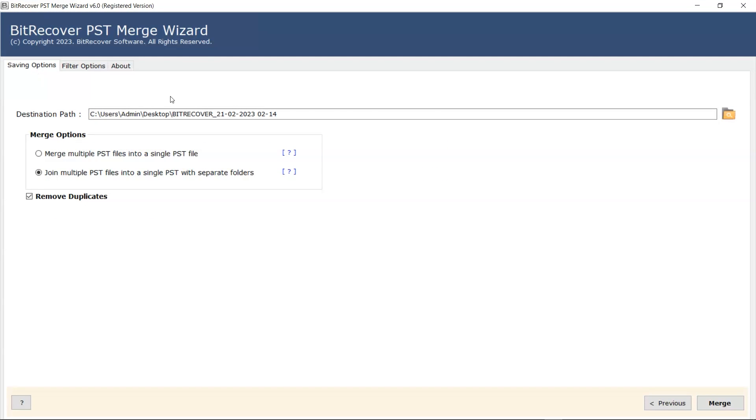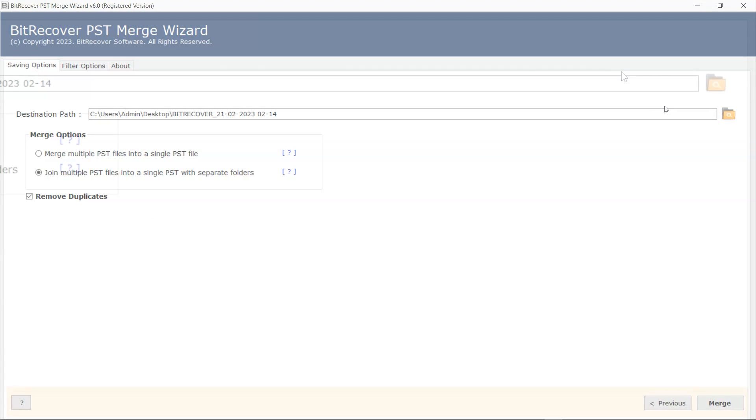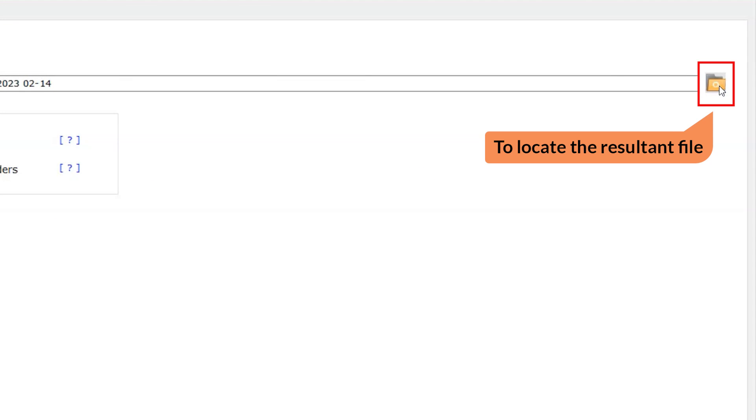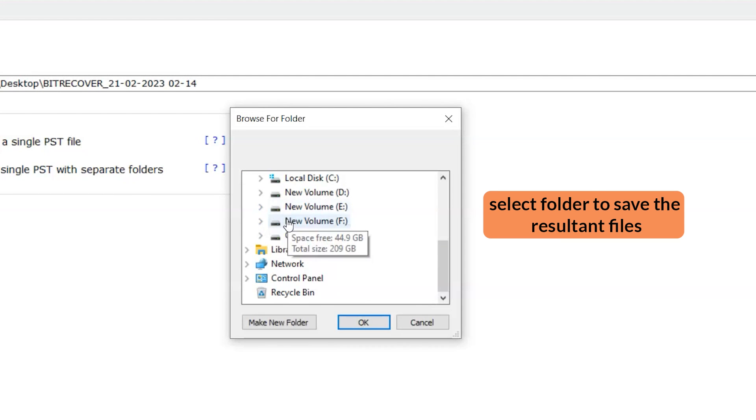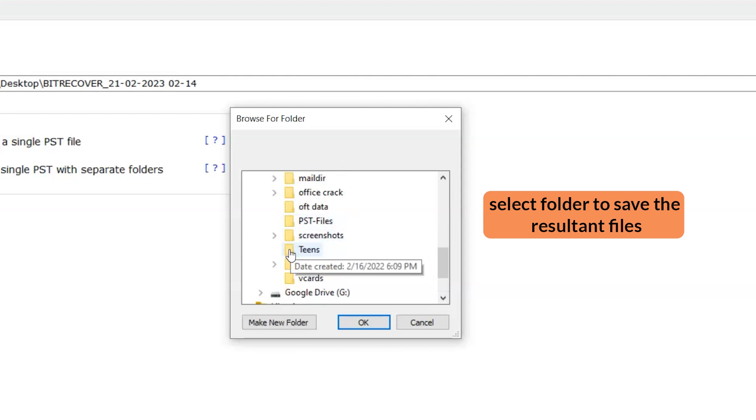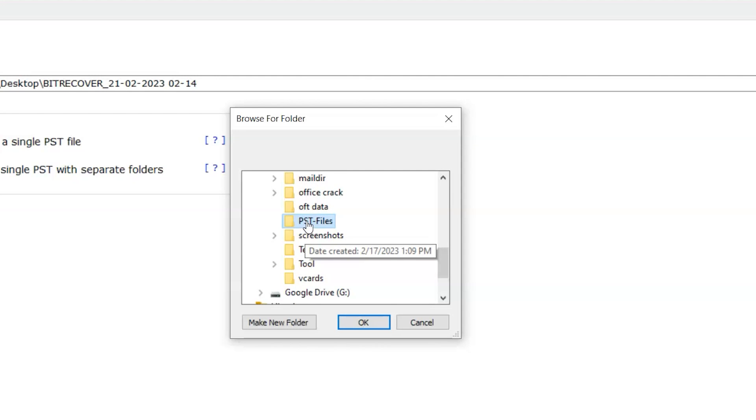Let's proceed. Click on the browse button to save the resultant files. A window pops up, you can make a new folder or select the folder. And click on the OK button.